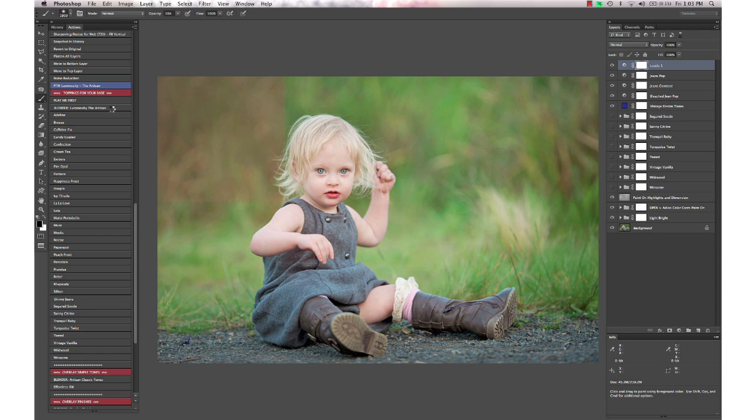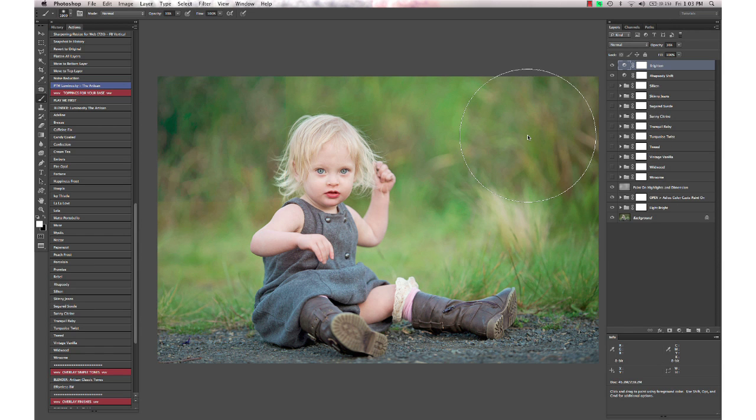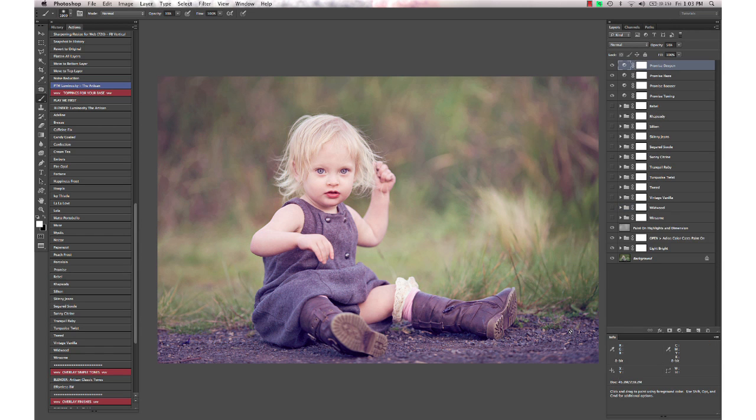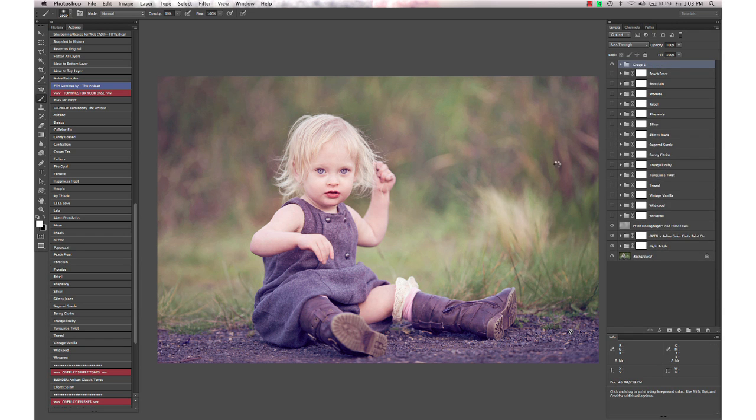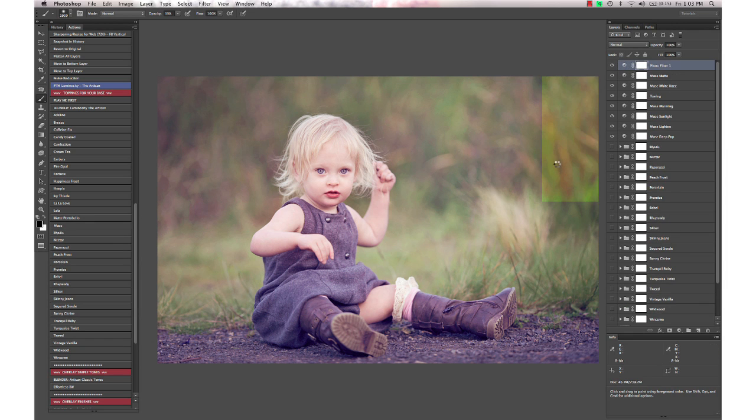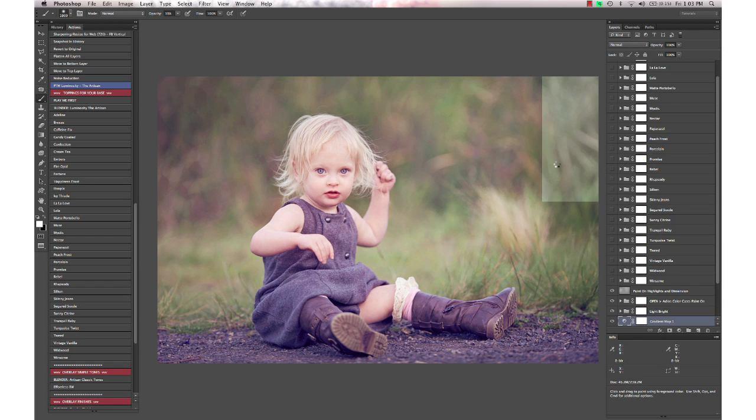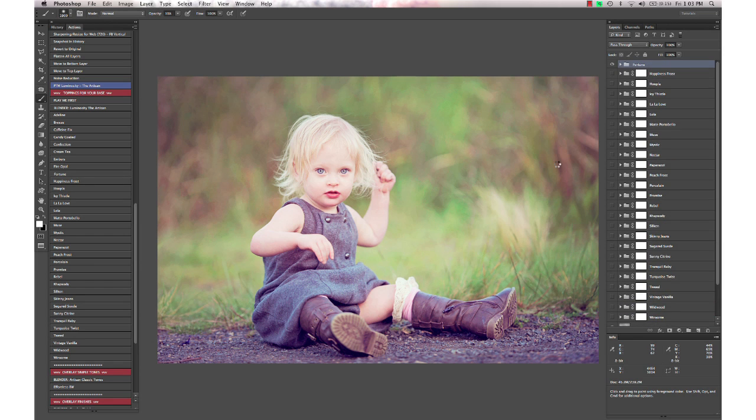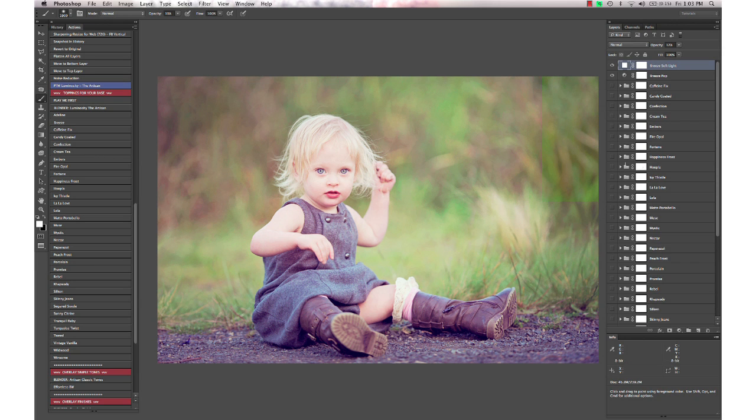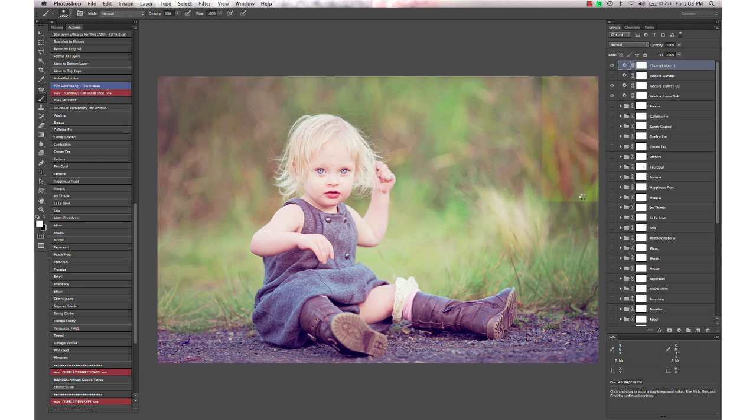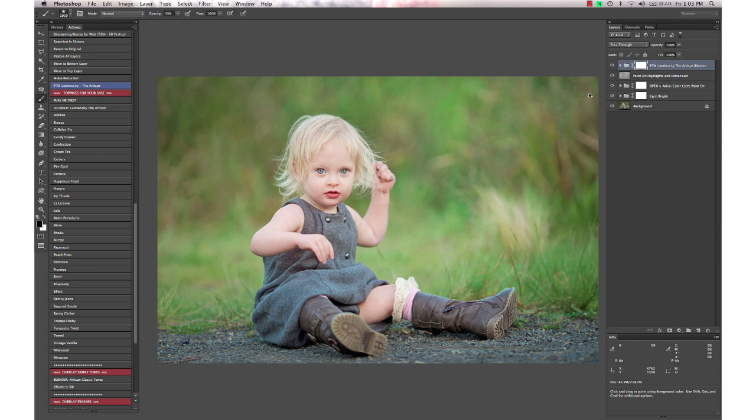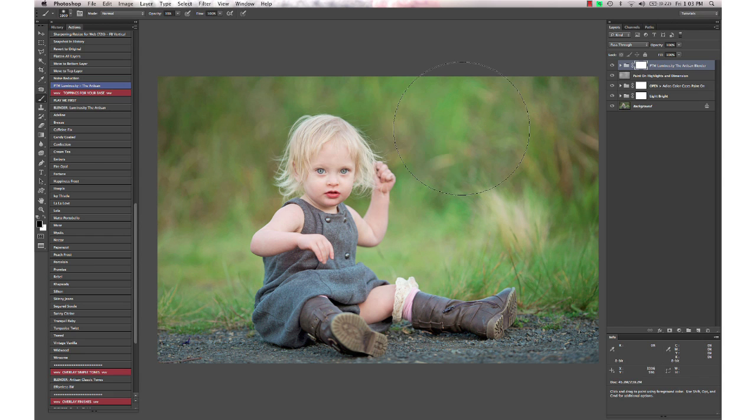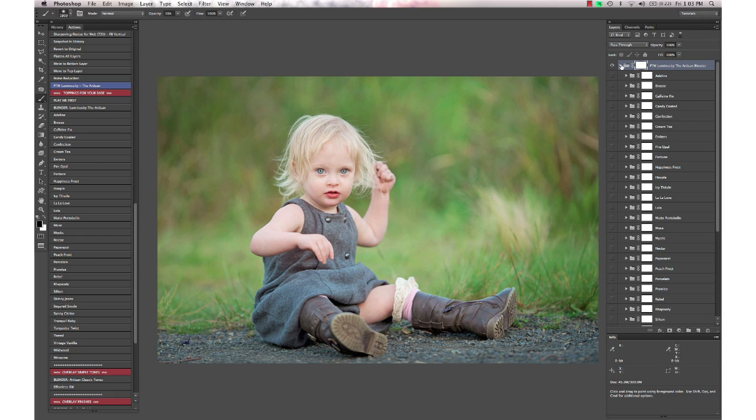I'm going to use the Blender, and this stacks up all 35 of the actions in the Toppings section. Then you can go through and select exactly which ones you want to use in your own unique recipe and change opacities on them. It's a great way to try them all out and just quickly click through and see what they all look like on your image.